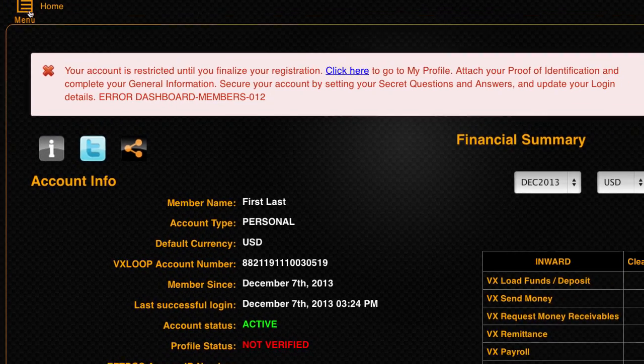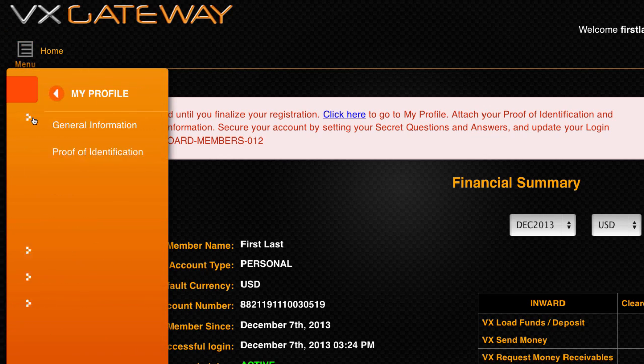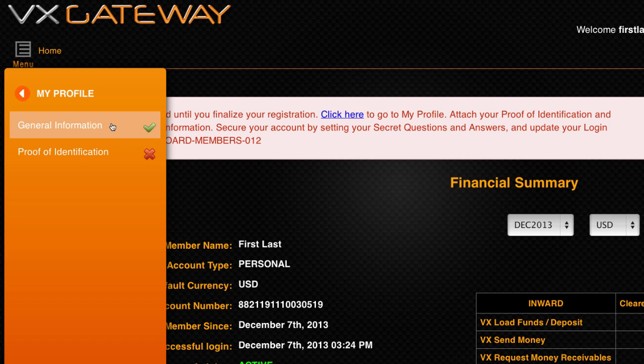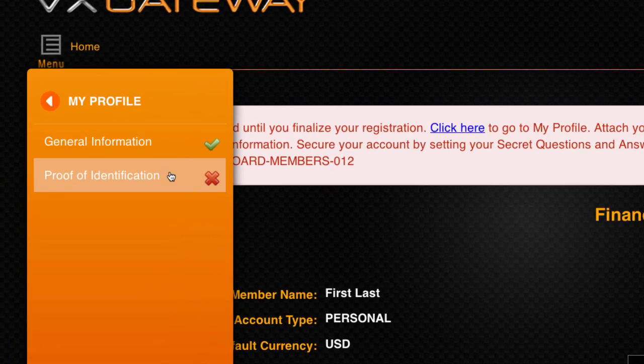To verify your account, navigate to My Profile, then Proof of Identification. Please note that both General Information and Proof of ID must be completed to verify your account.